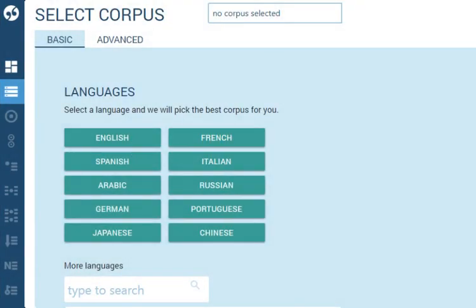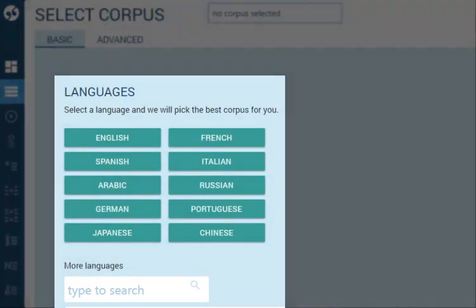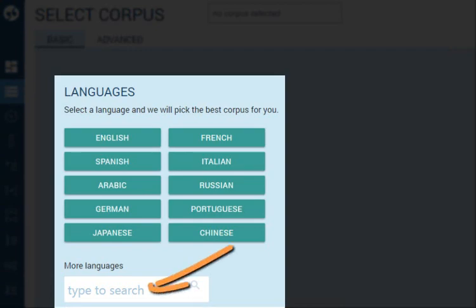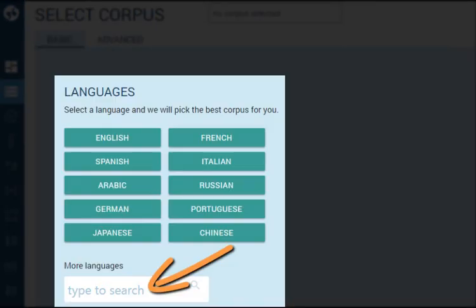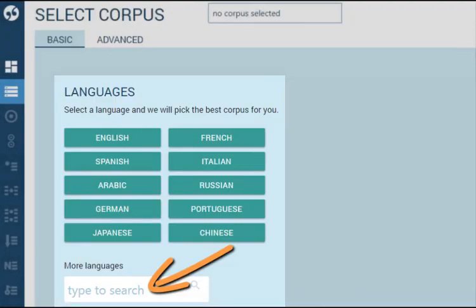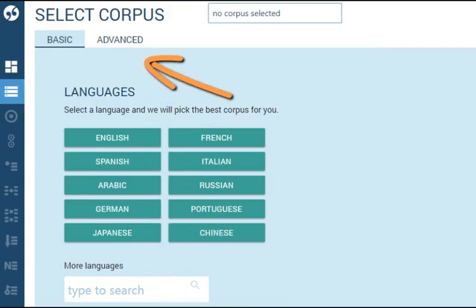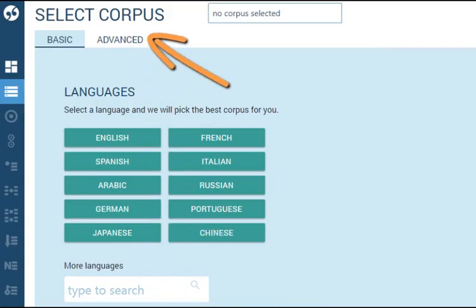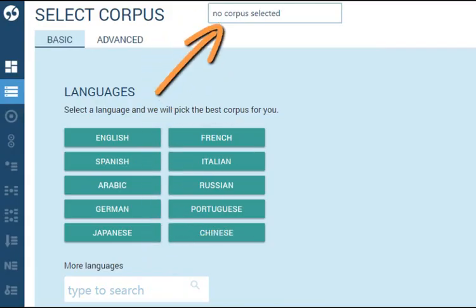Before you can do anything in Sketch Engine, a language or a corpus has to be selected. To select a language, click it. Sketch Engine will pick the best corpus for you. More languages can be selected by typing the English name of the language in the search box here. To select a specific corpus, use the Advanced tab or the corpus selector at the top.